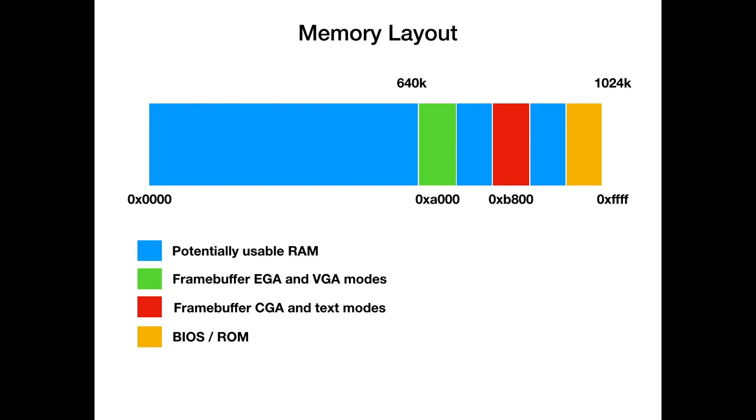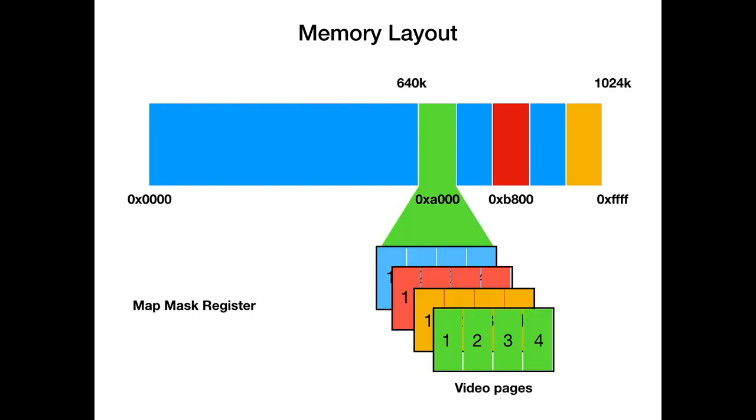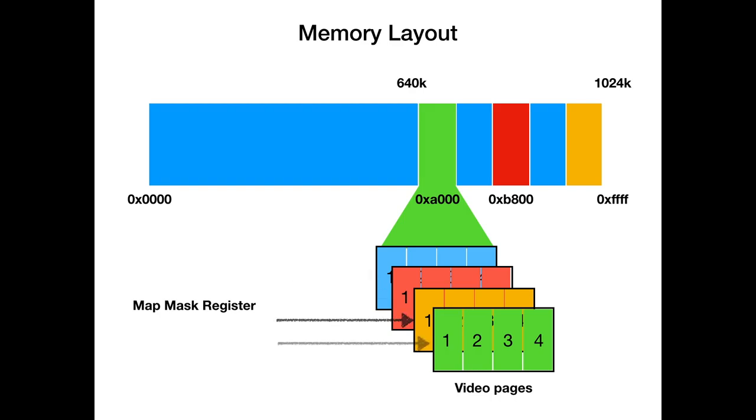So the whole memory contains all four pages, and we can visualize this. This was the memory layout we saw before, and this is how the VGA card actually sees it. I colored the different byte planes in green, orange, red, and blue, and every byte plane contains the four video pages, which are not physically existing but are our logical partitioning of each byte plane. We can use the map mask register to pick the blue byte plane and write our pixels. When we're done, we switch to the red, orange, and green byte plane.